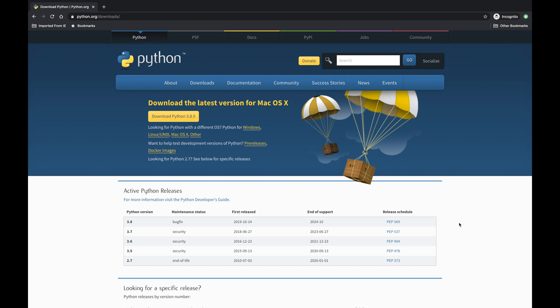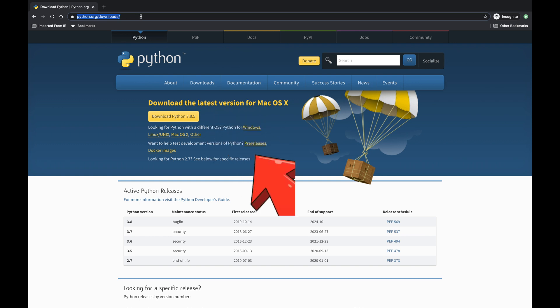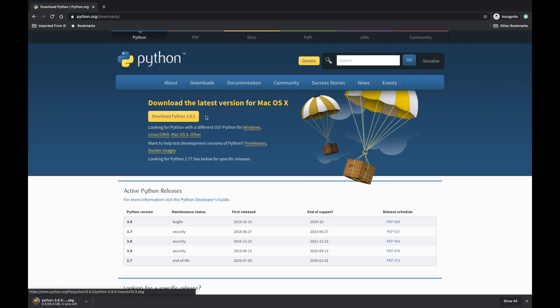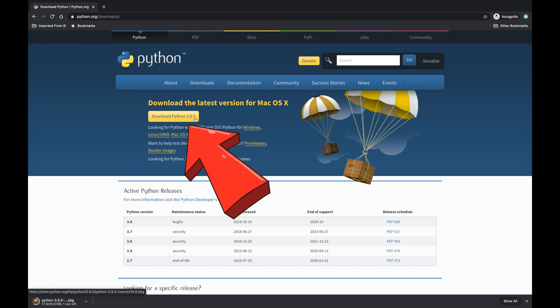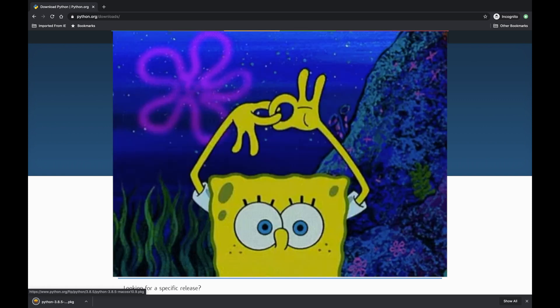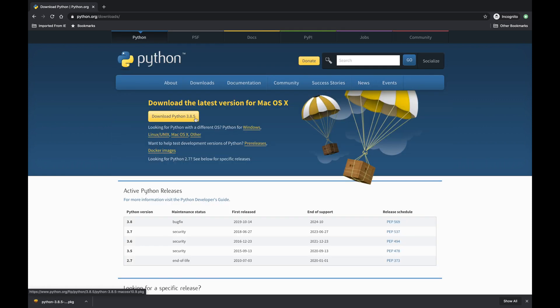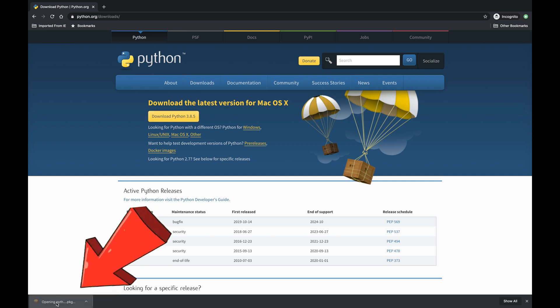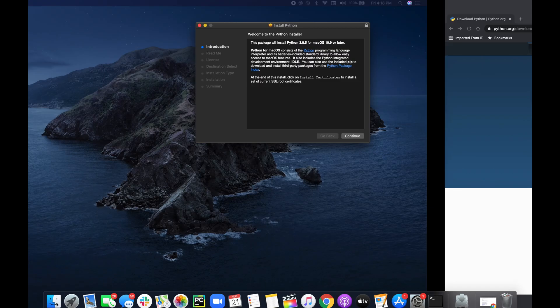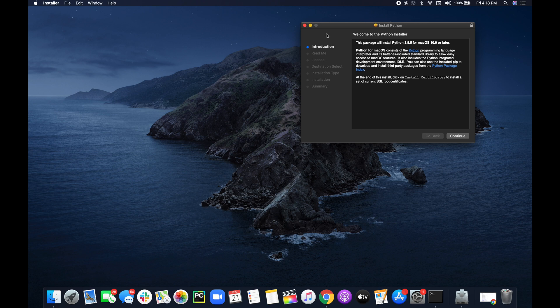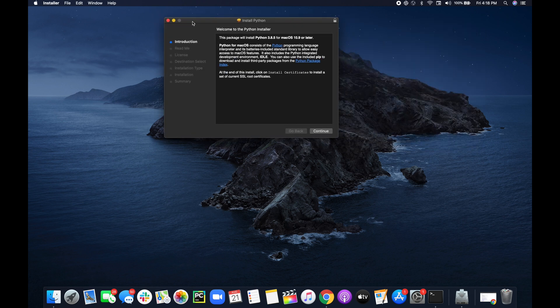On this specific page they actually detected that we are on a Mac. It says download the latest version for Mac OS X. So what we can do is actually just click that button 'Download Python 3.8.5' and the magic is happening. As you can see at the bottom that pkg file was created, so we have just downloaded Python and now let's install it.